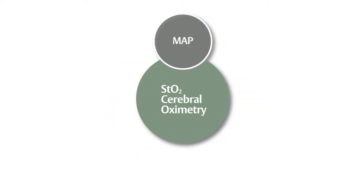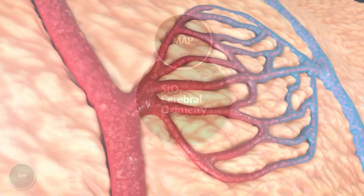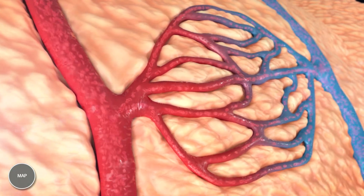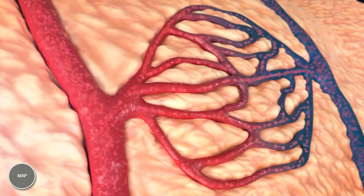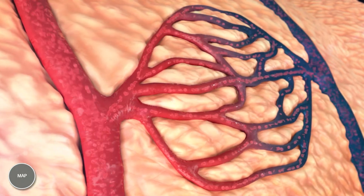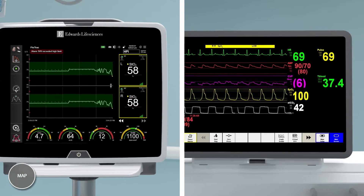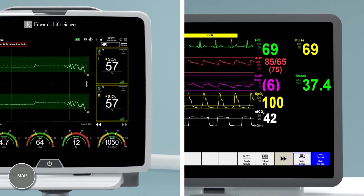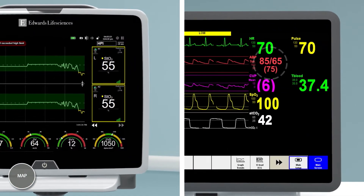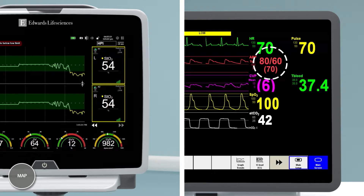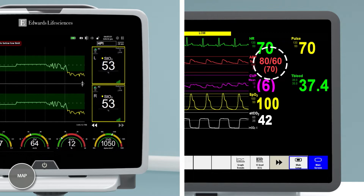Mean Arterial Pressure. Mean arterial pressure, or MAP, is another important component of cerebral blood flow. Changes in MAP can affect cerebral blood flow and therefore oxygen delivery to the brain. Continuous monitoring of blood pressure with an arterial line, minimally invasive CO technology such as FloTrac or Acumen IQ sensors, or non-invasive technologies such as a ClearSight sensor, can help the clinician assess changes in MAP and guide therapy.